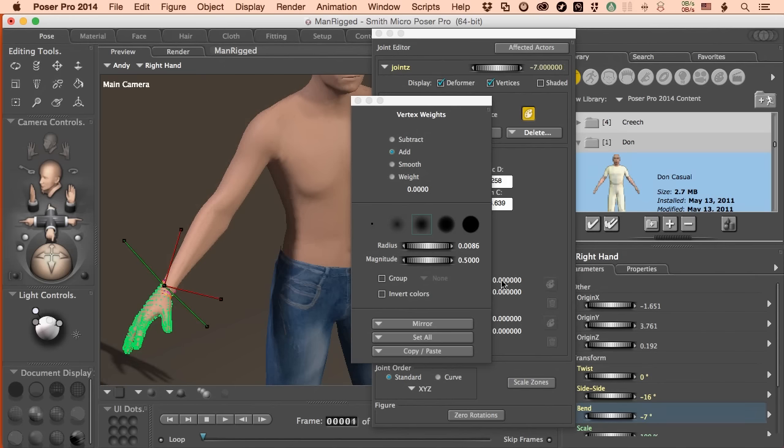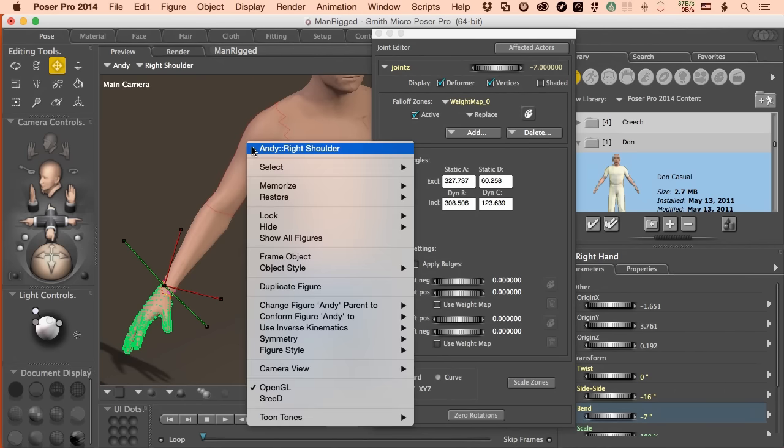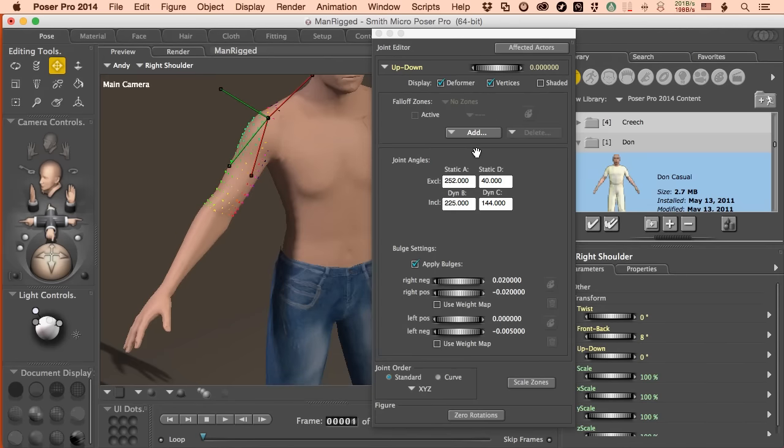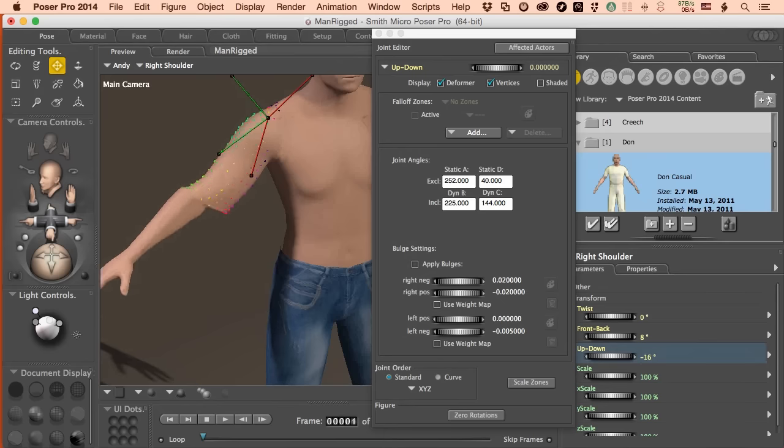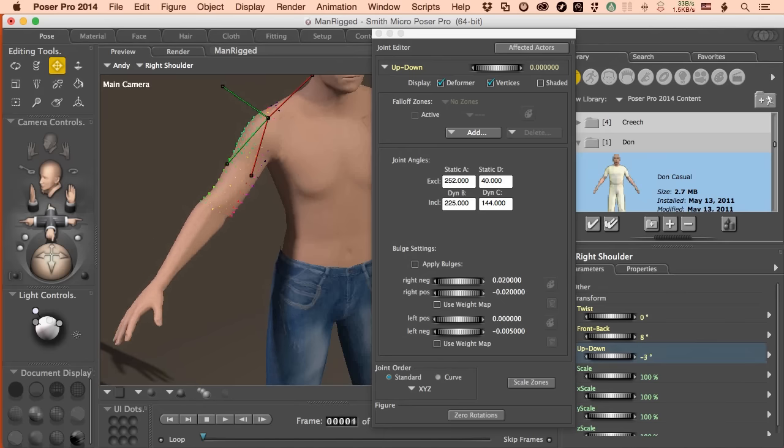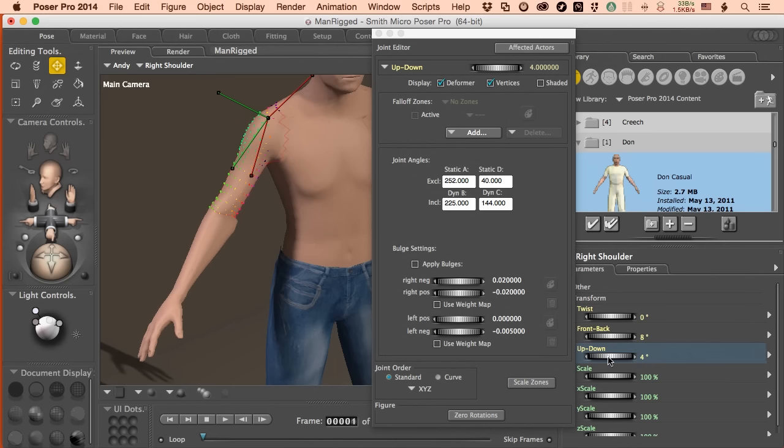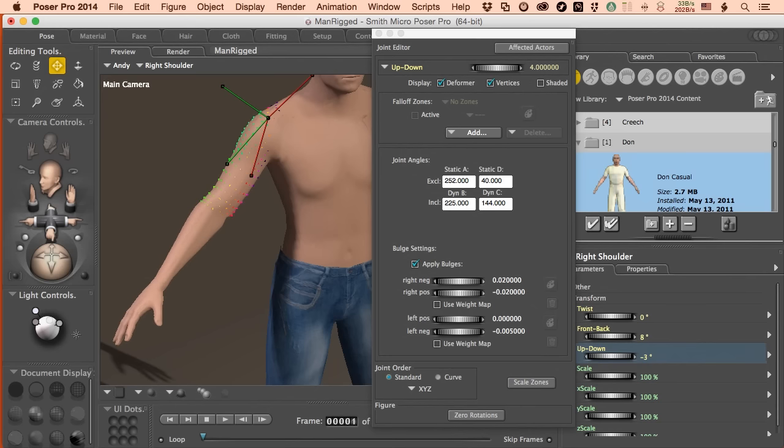So there's working with joint controls in the most elemental sense right here, which is pretty cool. One thing I haven't talked about, and let's come back to shoulders, is the, well, we've got it down here, the bulge setting. This is how you play with the muscle flexing capability of a joint. You can add it. You can turn it off. If we turn off apply bulges, when I go ahead and do up and down with the arm, we get some, yeah, we need to capture a little bit more of that. We turn bulges back on. That's not going to change that. I need to capture more of the arm on the weight map right there. So I could come back in and paint that.